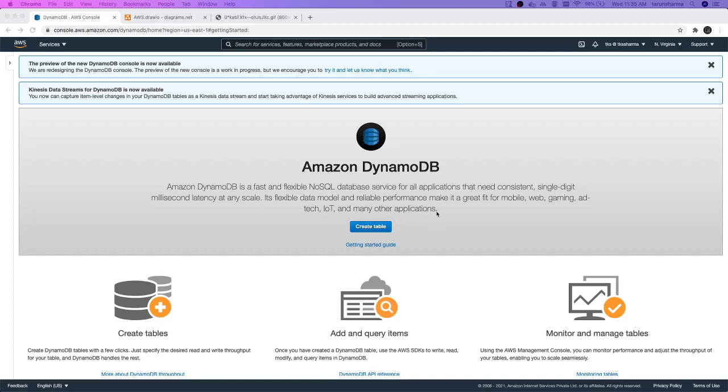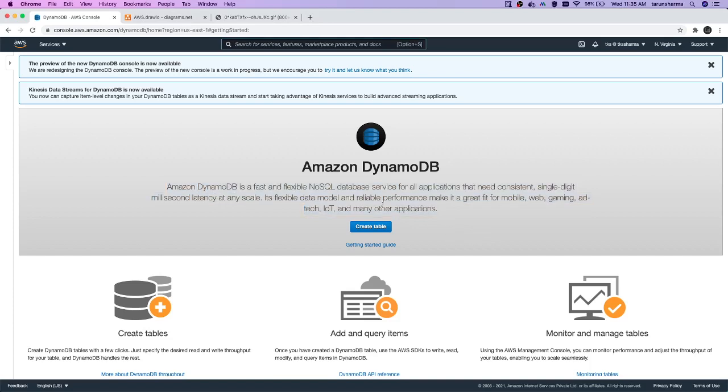If you read the definition, it provides very high performance. When we start using it, you'll see it's not the same as any other database where you have a database with multiple document collections.